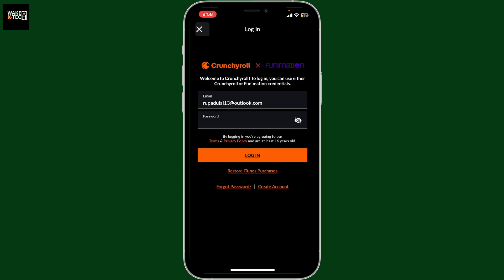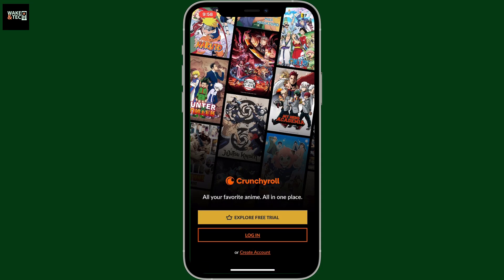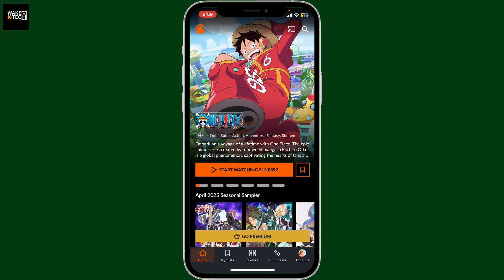Once you have the correct credentials and tap on Login, you will be able to sign in to your Crunchyroll account's homepage. That's how easily it's done. You'll have access to all of your saved content and recommendations once logged in.